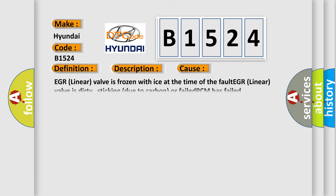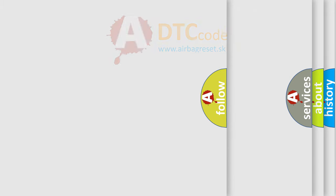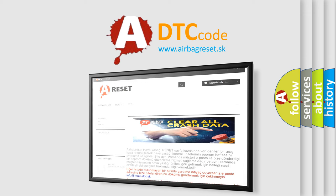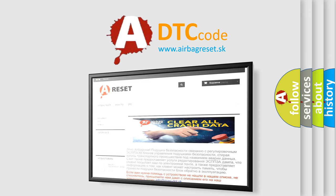This diagnostic error occurs most often in these cases: EGR linear valve is frozen with ice at the time of the fault, EGR linear valve is dirty, sticking due to carbon, or failed PCM has failed. The airbag reset website aims to provide information in 52 languages.